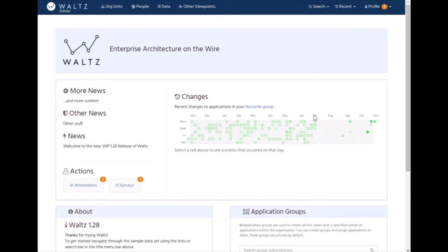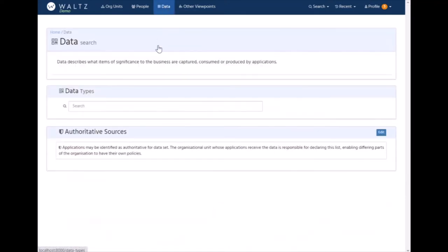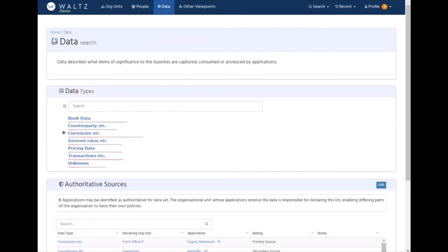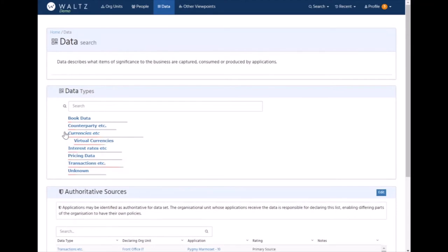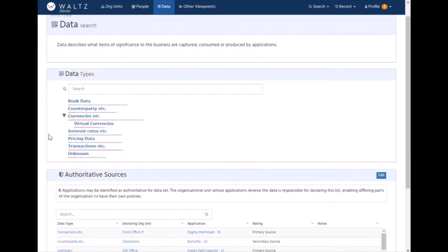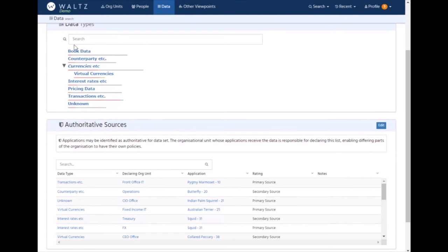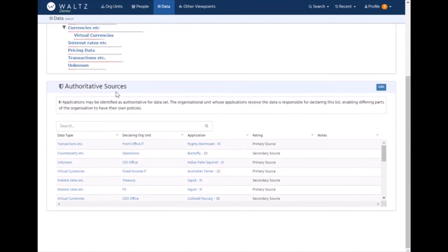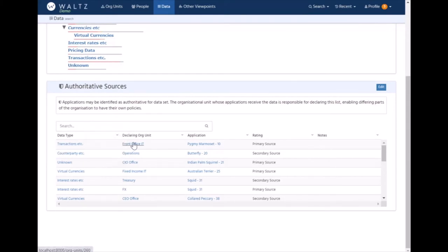Another key aspect of Waltz is looking at data and data flows within an organization. To that end we have a data taxonomy where we declare and register all the data types. Here's the sample one we've generated for the test data. We can also declare which systems are authoritative for those data types. This table shows for this data type, for this part of the organization, this is either an authoritative or secondary source of data.